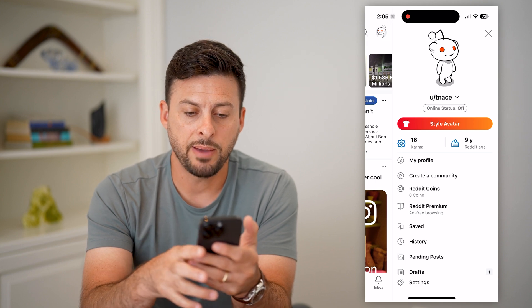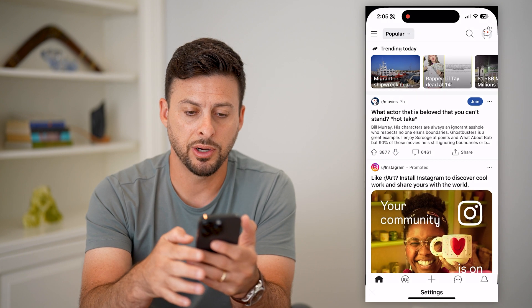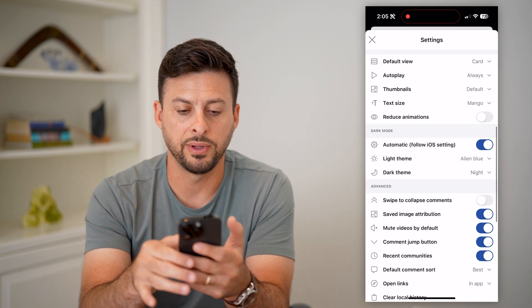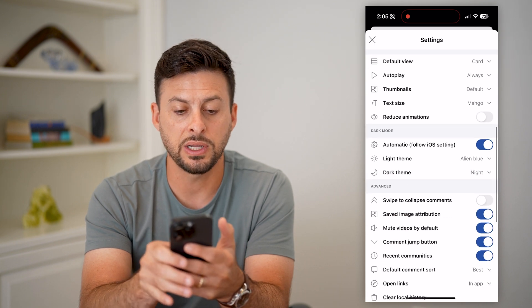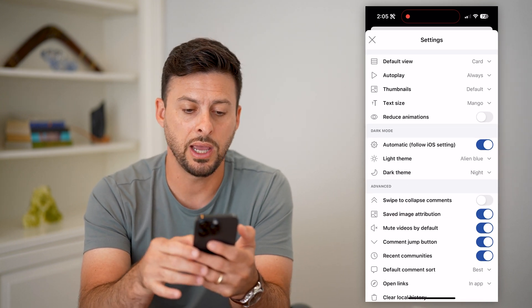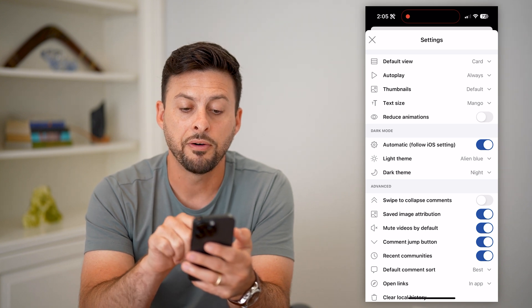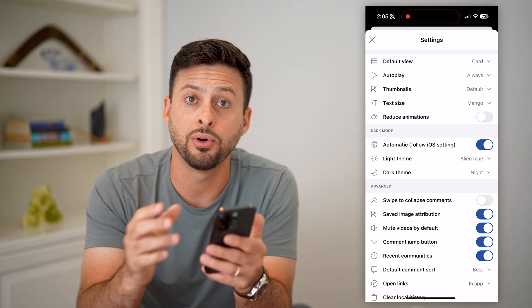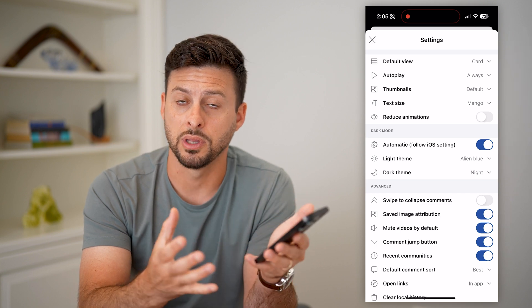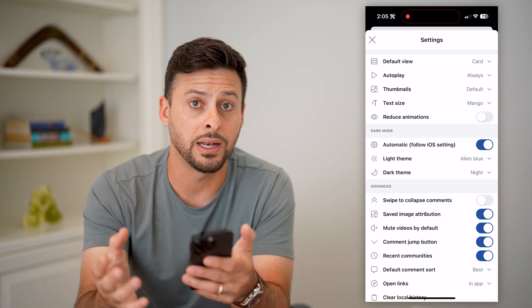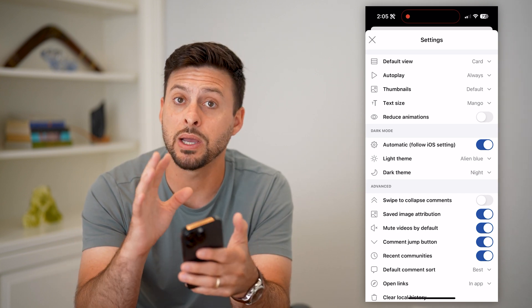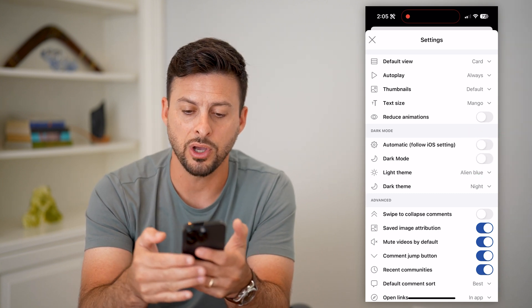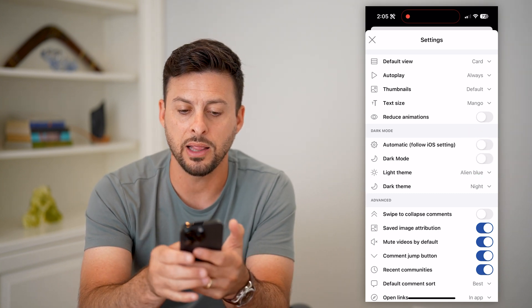Now let's tap on Settings at the very bottom. If you scroll down, there's a dark mode section. The first option says 'Automatic, following iOS settings.' I have my iPhone set to light mode during the day and it switches to dark mode at night, which means the Reddit app will do the exact same thing.